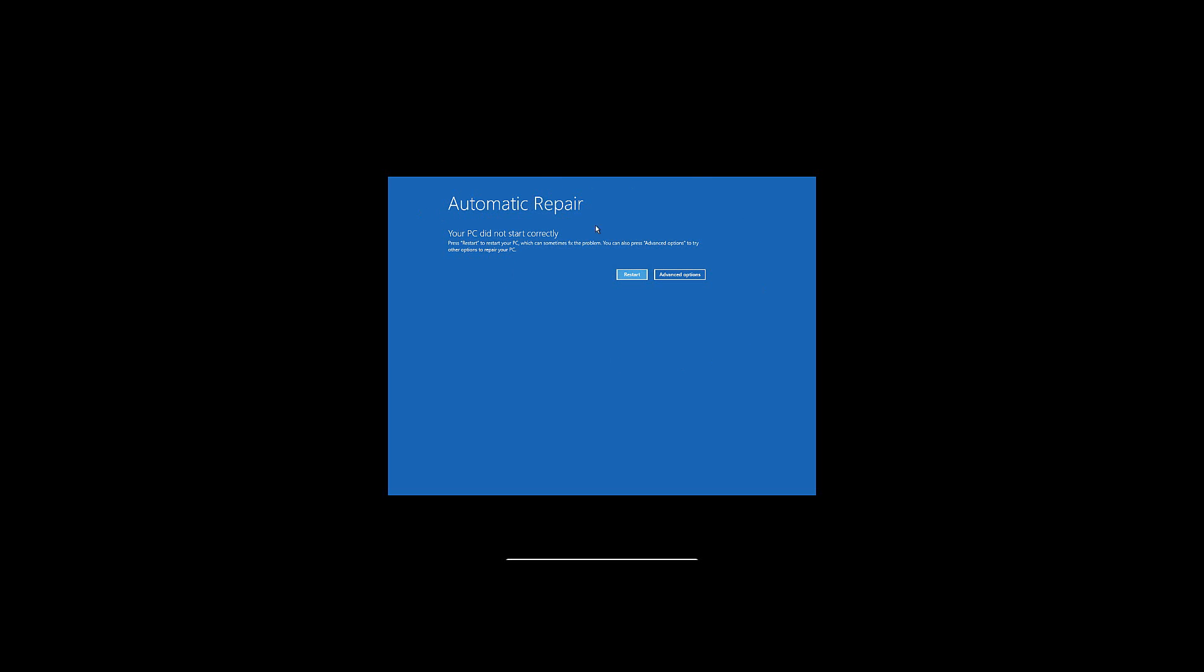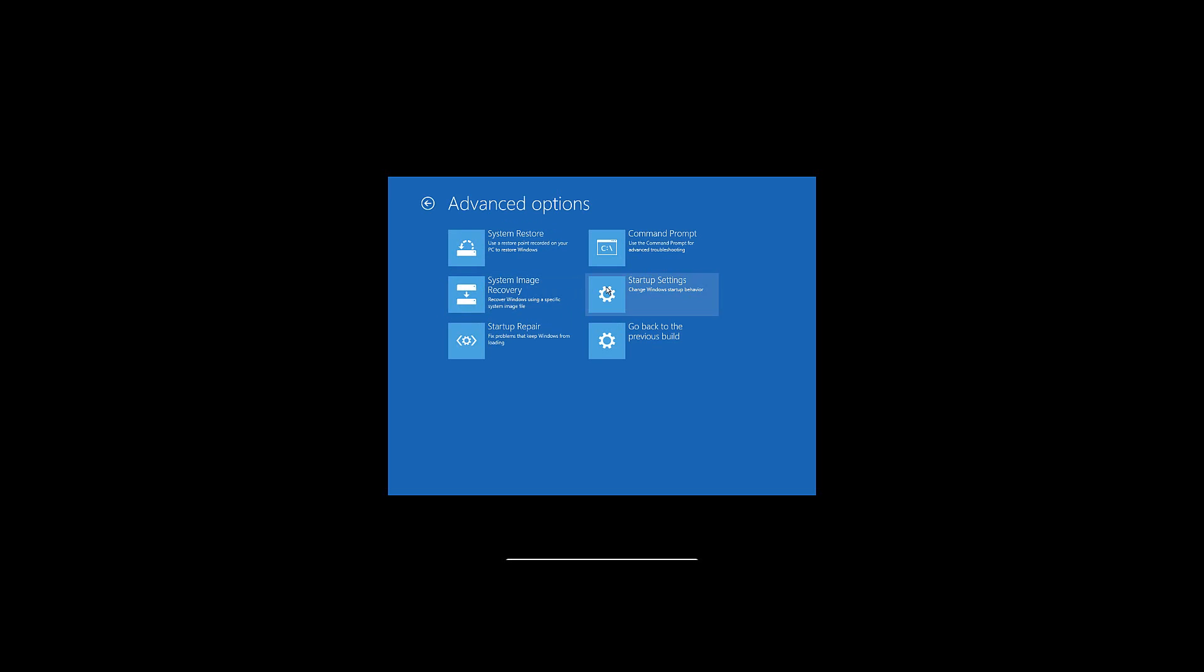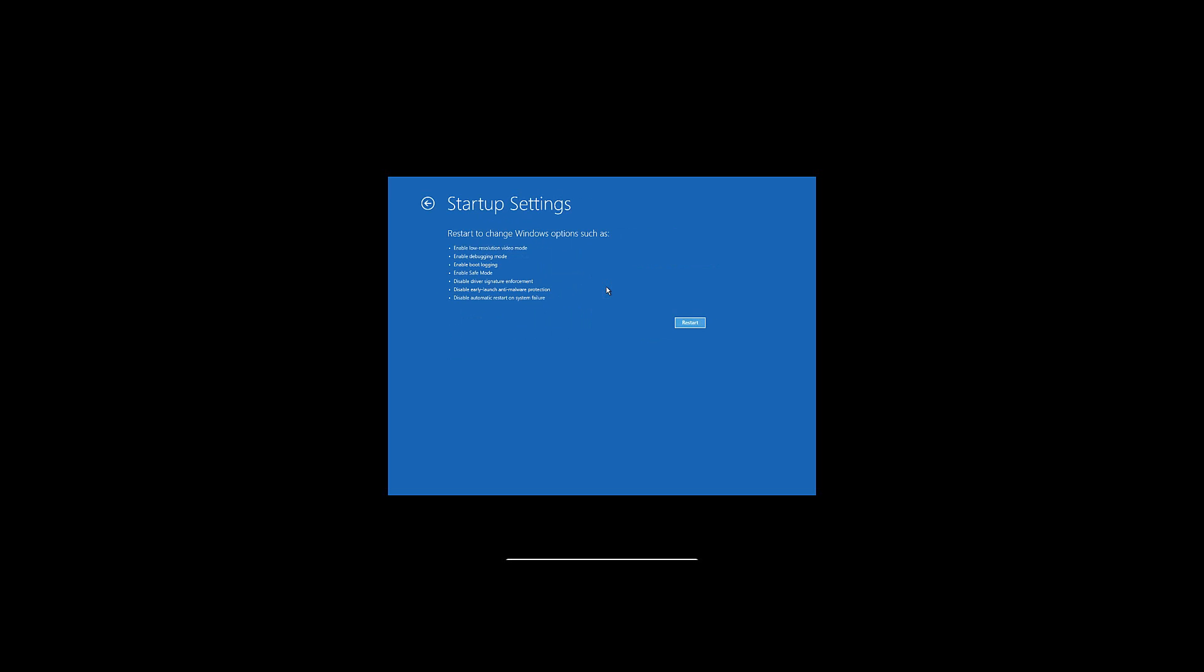So once you're at this screen, just go to Advanced Options, and then Troubleshoot, and then Advanced Options again, and then Startup Settings, and then you even have to hit Restart again right here,